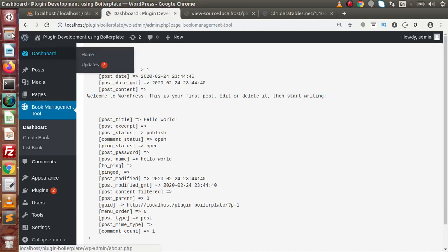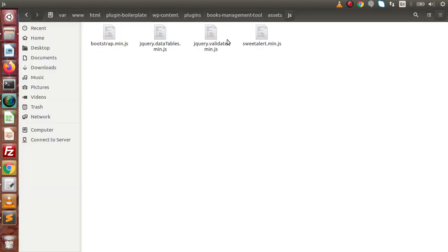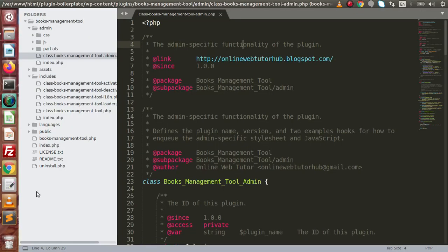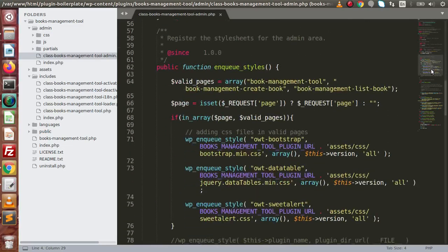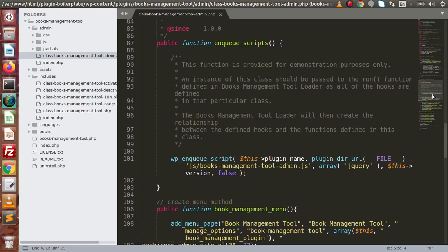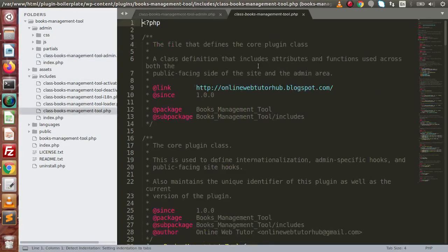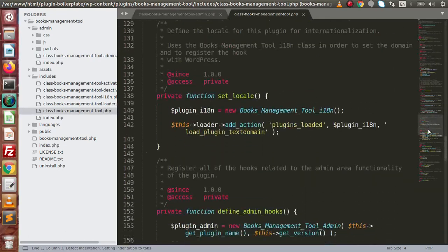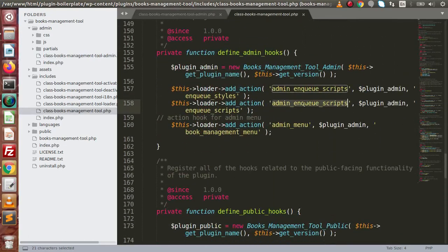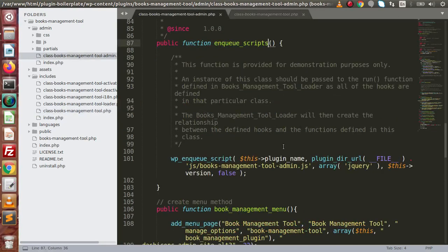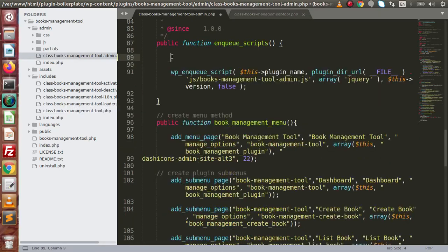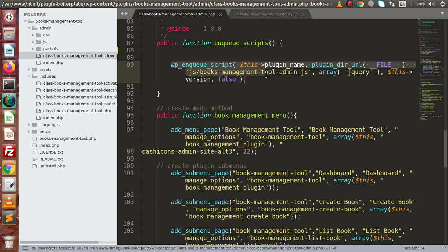Now we have all the files in our folder. Let's include them inside our plugin. Back to the editor. Go inside the admin folder. Inside this, we have a method to include script files — enqueue_scripts. This method is called inside the includes folder, and this file is called inside admin_enqueue_scripts. It loads all the JS files inside our plugin. Let's get rid of all the comments first.